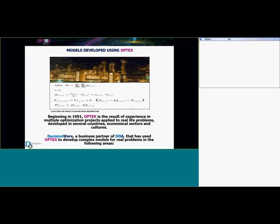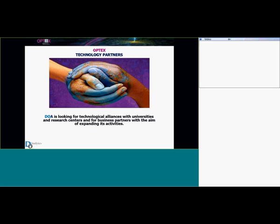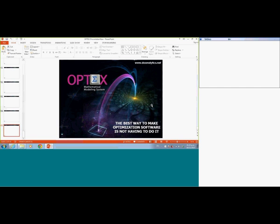We started in 1991 implementing models and have had the opportunity to develop models in many domains — for example: supply chain, demand chain, transport systems, educational systems, and more. Right now we are looking for technology alliances with universities and research centers, and for business partners with the aim of expanding these activities. I just want to remind you that the best way to make optimizations is with the right tools. Thank you.